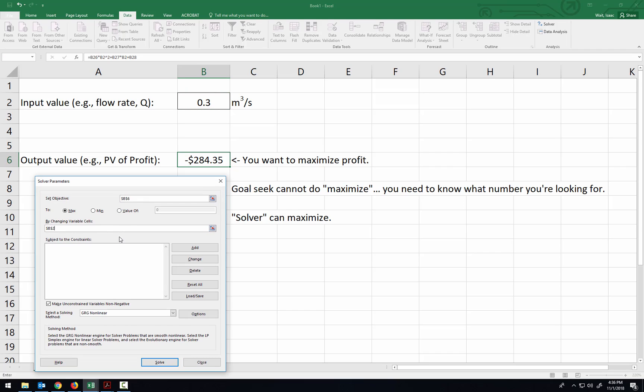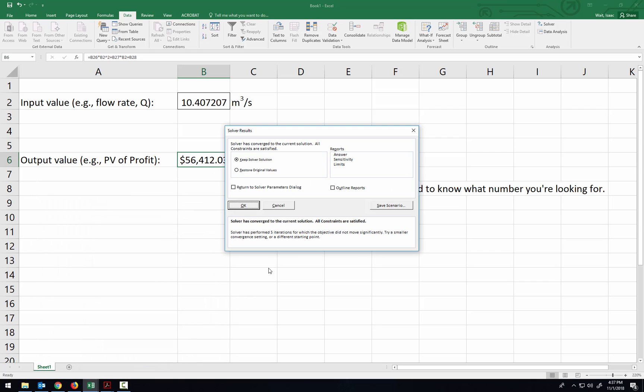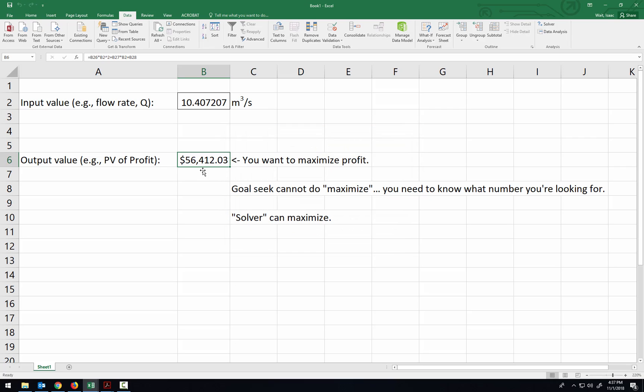And so now, instead of having a specific value we have to have it achieve, it's going to maximize. So it's going to play around with lots of different flow rates until it finds the flow rate that gives me the most profit. So when I click Solve, it'll go through that process, and you can see that I have some hypothetical flow rate and the corresponding profit that would arise from that.